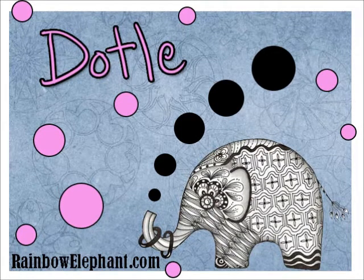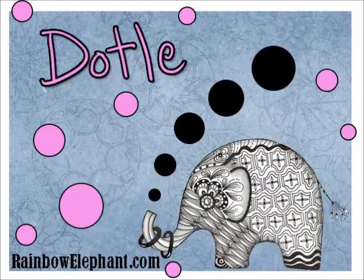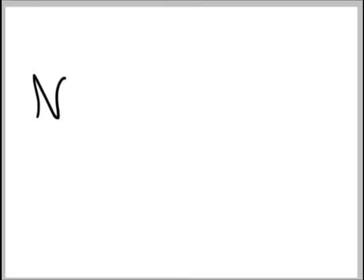Hi everyone, this is Cindy with the RainbowElephant.com website and today I want to talk to you about a new drawing method that's called dottle.